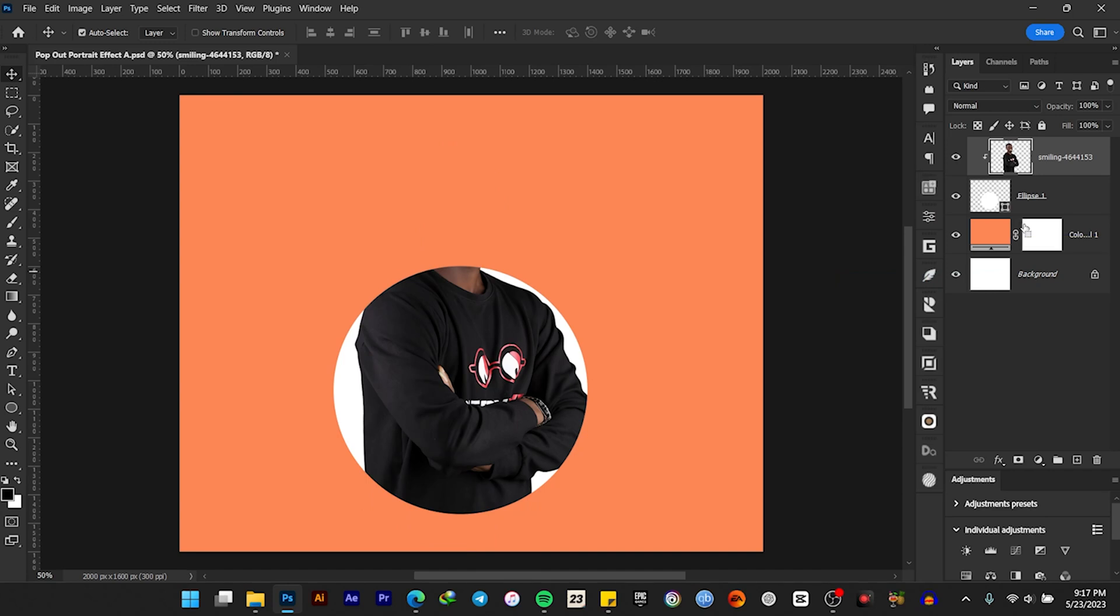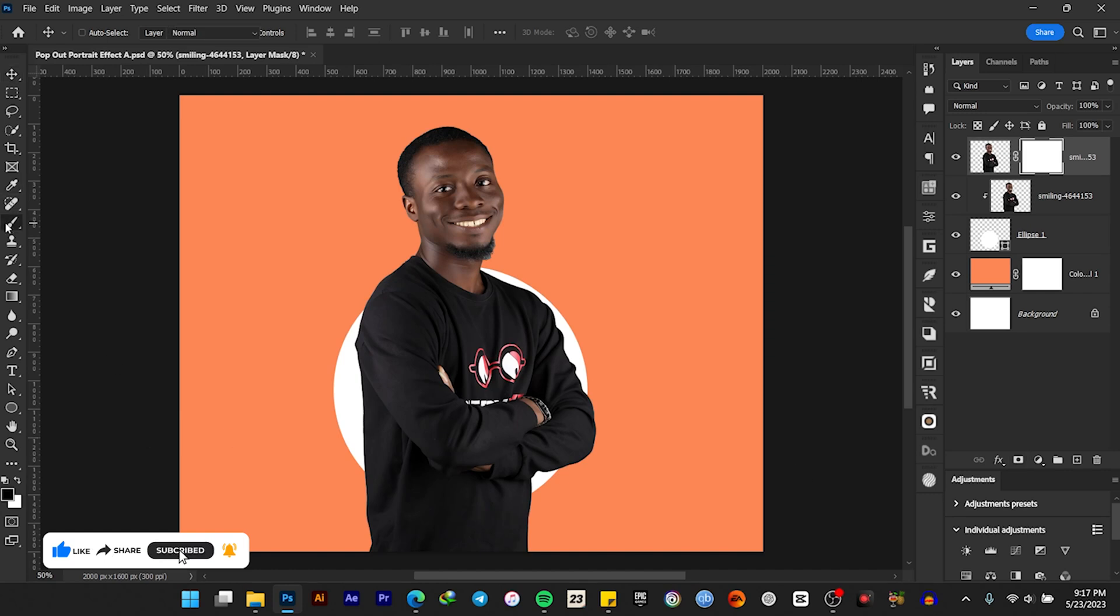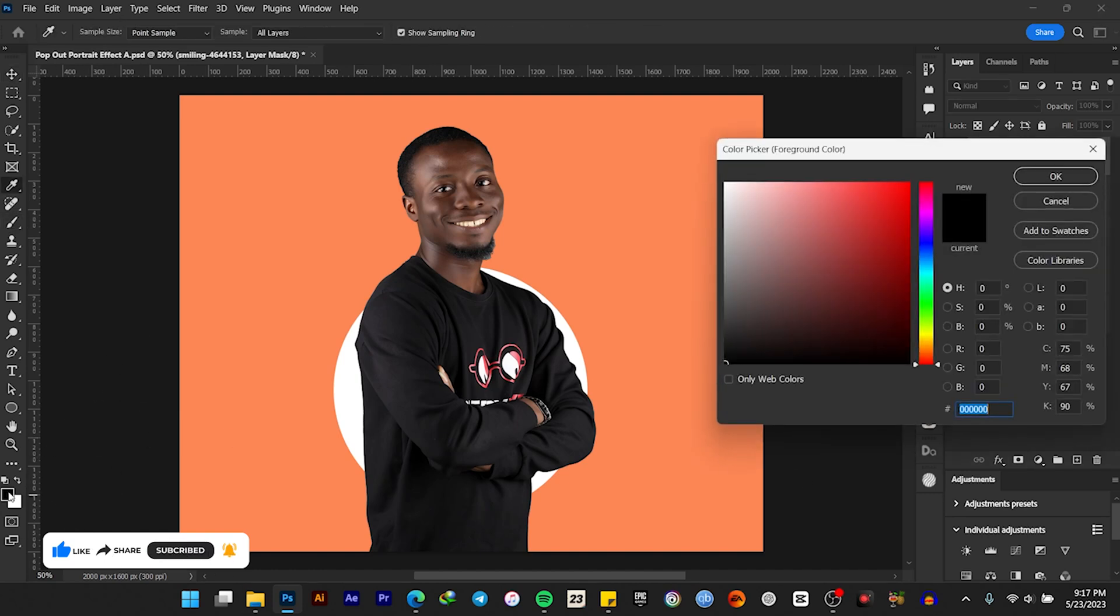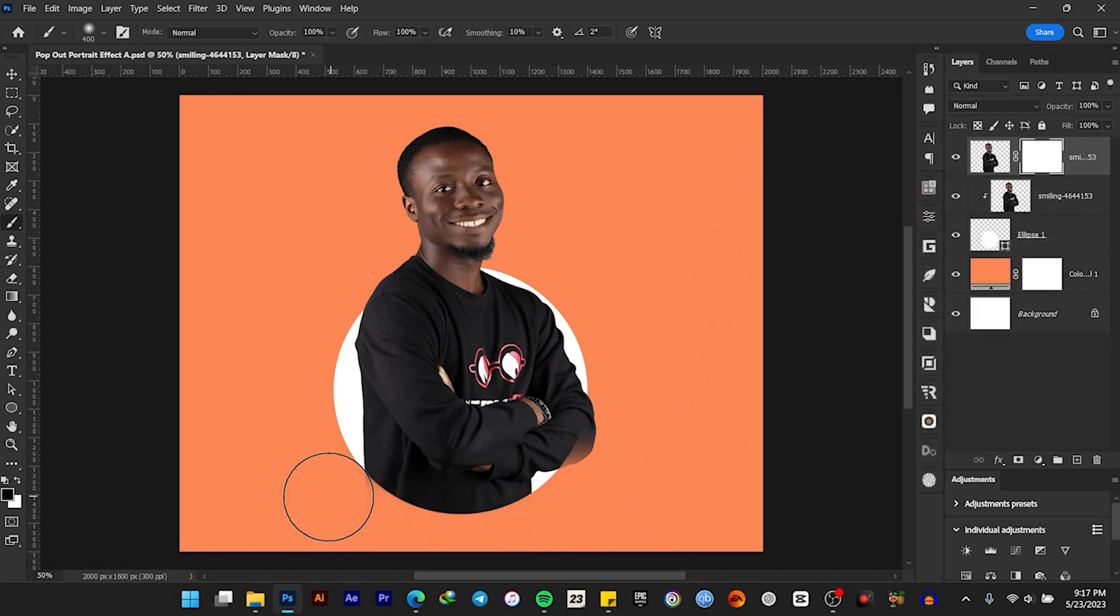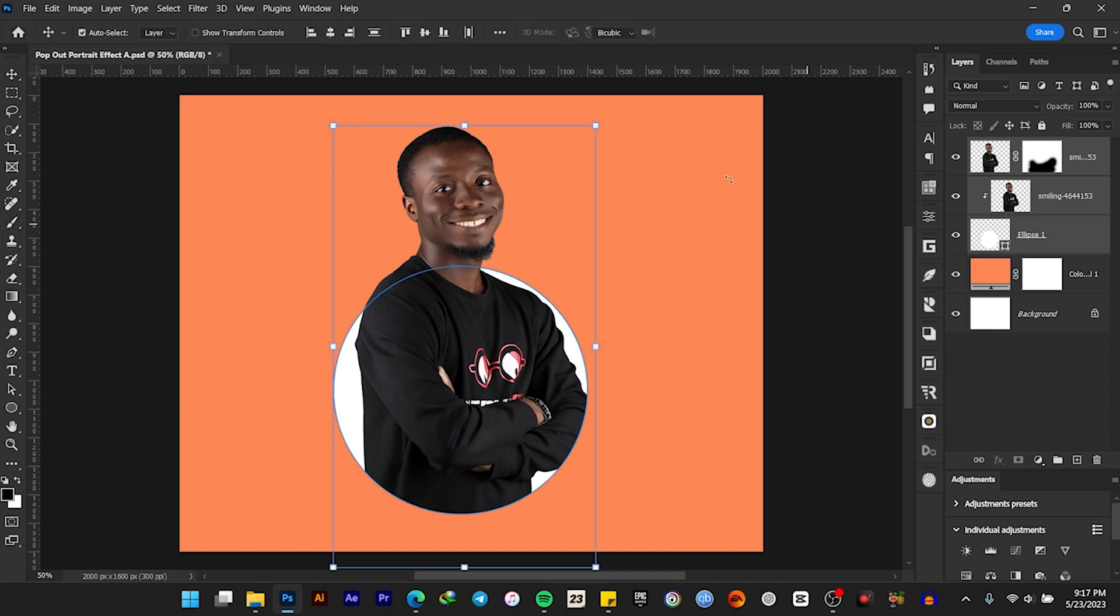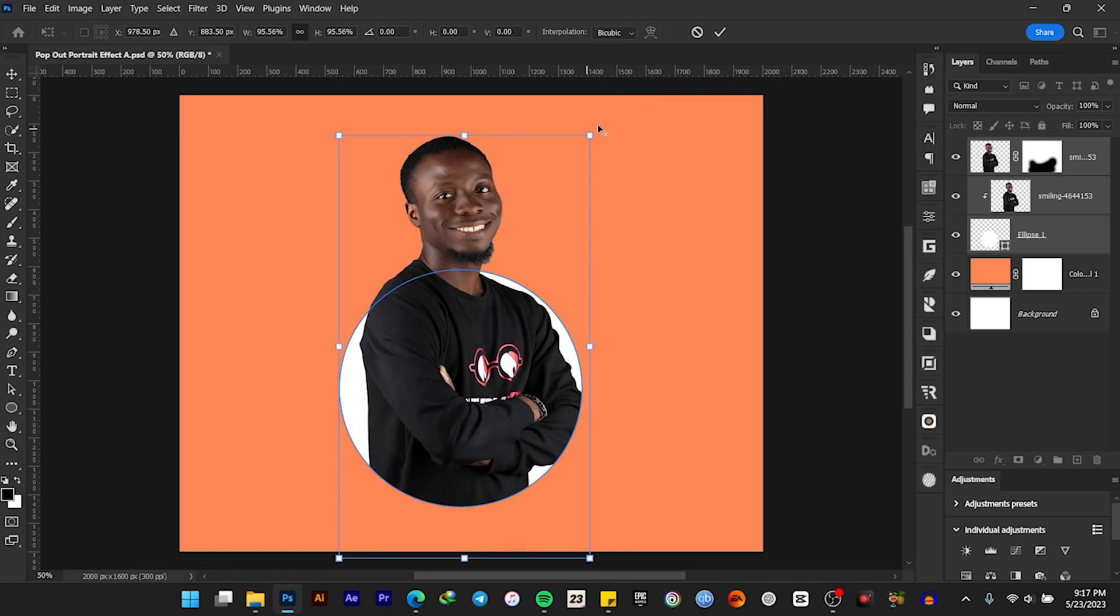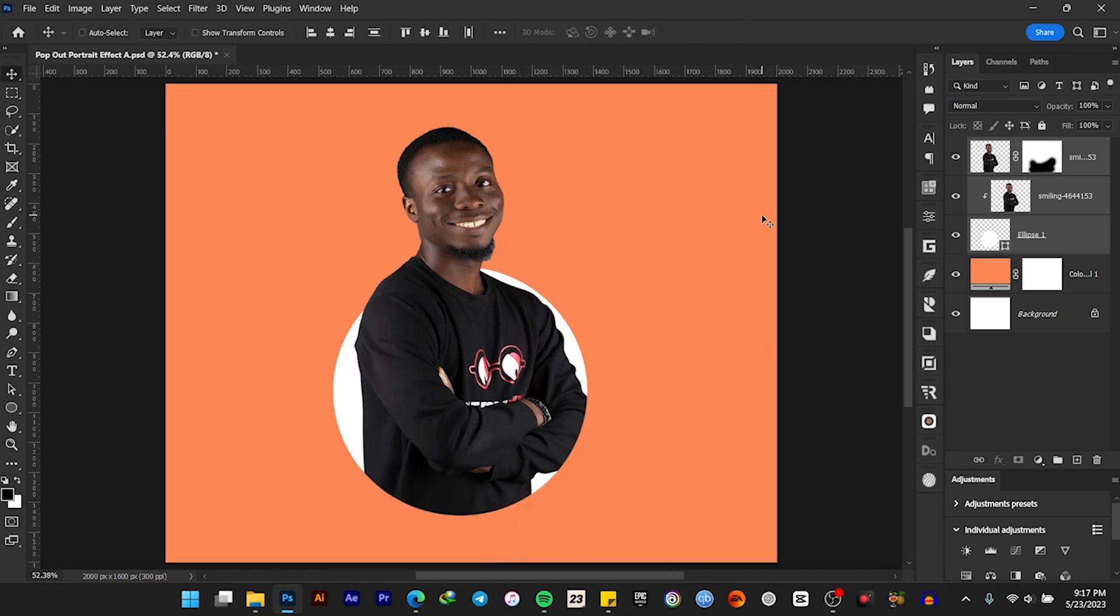First Control J to duplicate the image and the layer mask. Select your brush, make sure the foreground color is black, and then paint over the side. Let's resize it. Okay, so guys, this is how to create a very simple pop-out portrait effect.